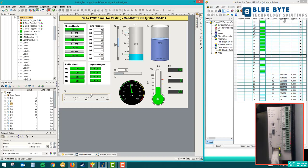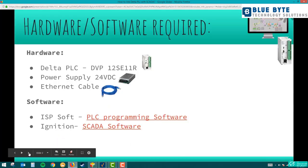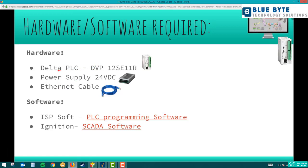Let's proceed with the steps. I'll go back to the presentation — step one covers the hardware and software required. I'm using the Delta PLC DVP12SE11R. This is a newer Delta PLC with an Ethernet port. '11R' means relay-type output, and the 12 refers to the total number of I/Os — eight inputs and four outputs, so it's the DVP12SE11R relay-type PLC.